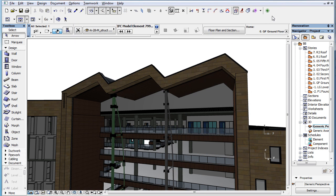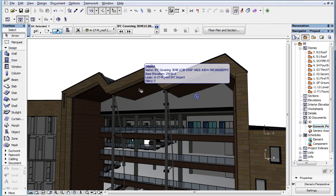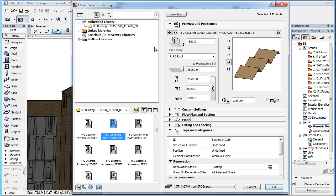For example, the name of a covering type of IFC element — which may be a ceiling, cladding, flooring, etc. — after conversion became 'IFC Covering' followed by a long stream of alphanumeric characters.